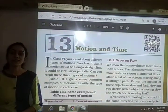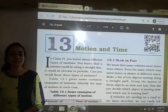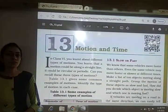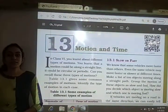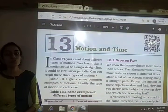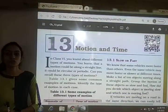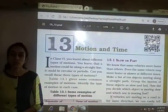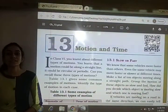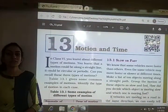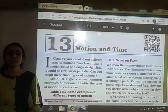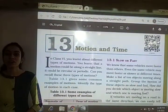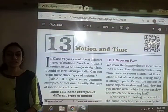Before starting, let me recall what we had seen in the previous video of this chapter. We had seen different kinds of motion — that is linear motion, circular motion, and periodic motion — and some examples of each.